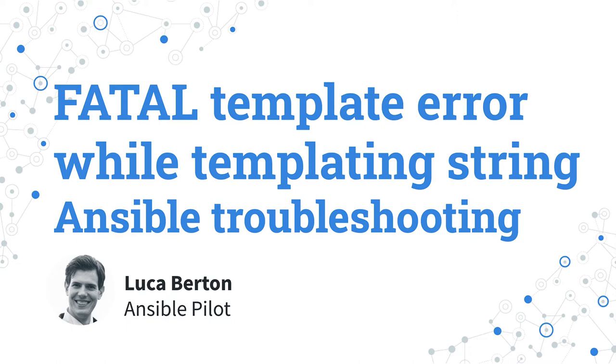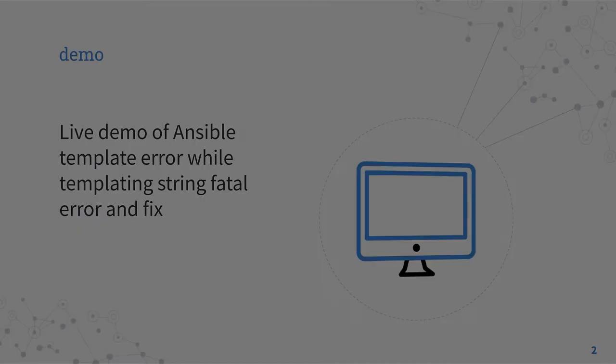Today we are going to talk about Ansible troubleshooting and specifically about another Ansible error. It is a fatal template error while templating string. Sounds very tricky? Here it is!